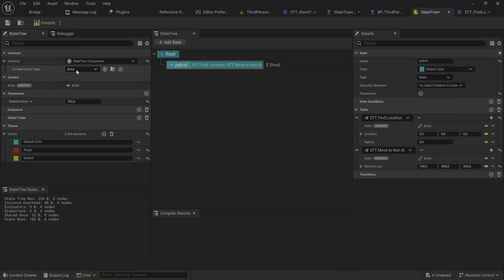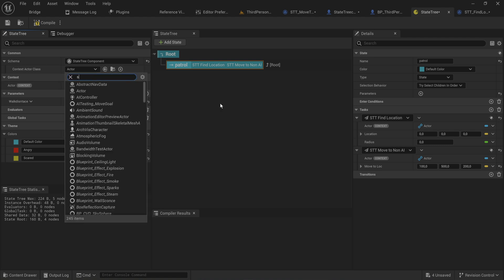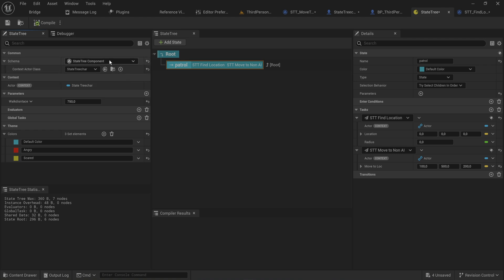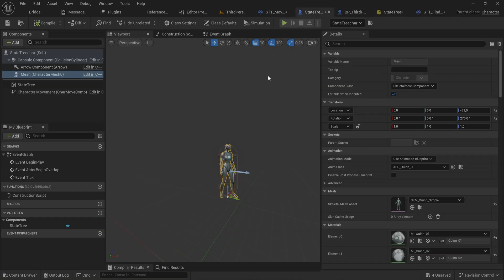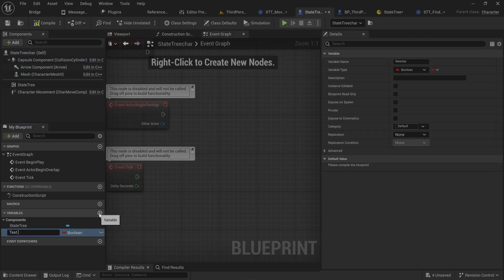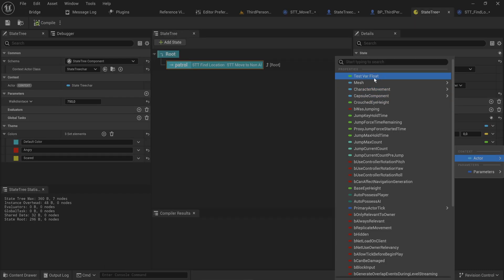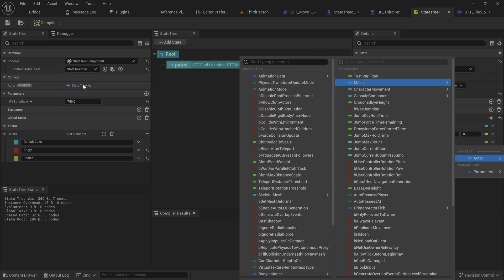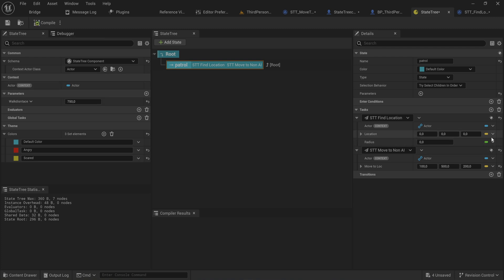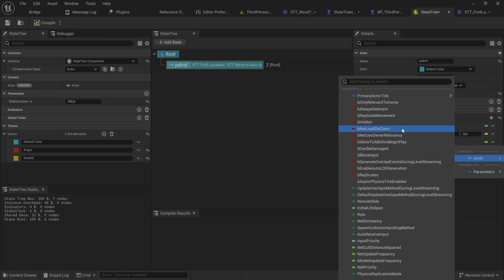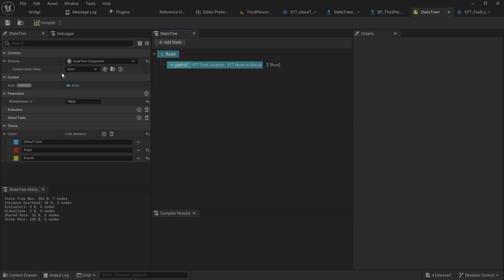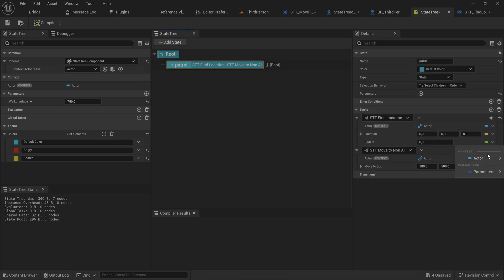We can now add STT Find Location as a task on the state above STT Move To Non-AI. For the radius we made a parameter, so we can bind it using the binding icon. With the dropdown for the context actor class, we can set it to our State Tree Character — and if we have variables on there we can sample from them directly. For example, a float variable called 'test var float' will appear in the radius binding when the context actor class is set correctly. If we revert to a generic actor, that variable is no longer available — it acts as a built-in casting method.